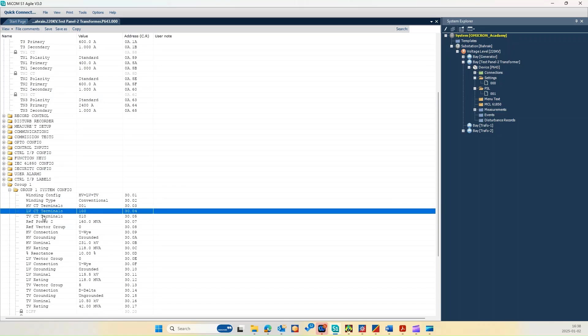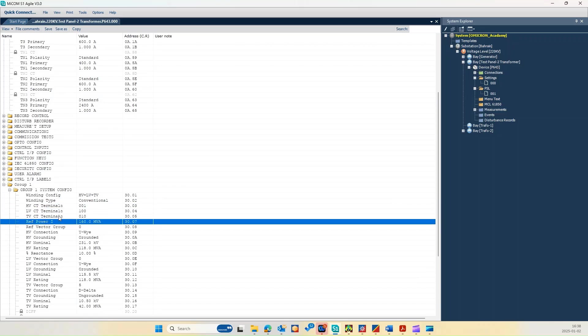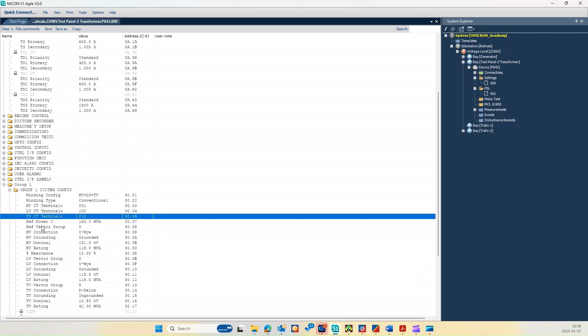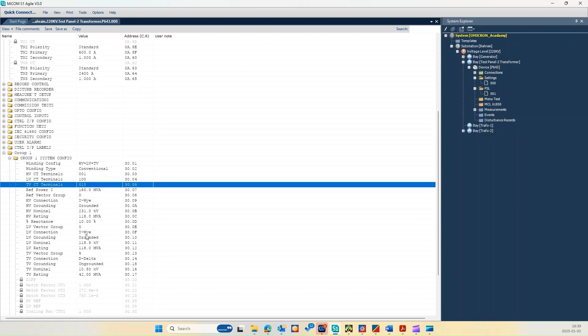For high voltage, low voltage, and tertiary voltage. And here is a reference of 160 megavolt ampere and the reference vector group. The high voltage is star grounded with the high voltage nominal 271 kV, and also for the LV side star grounded 115.5.